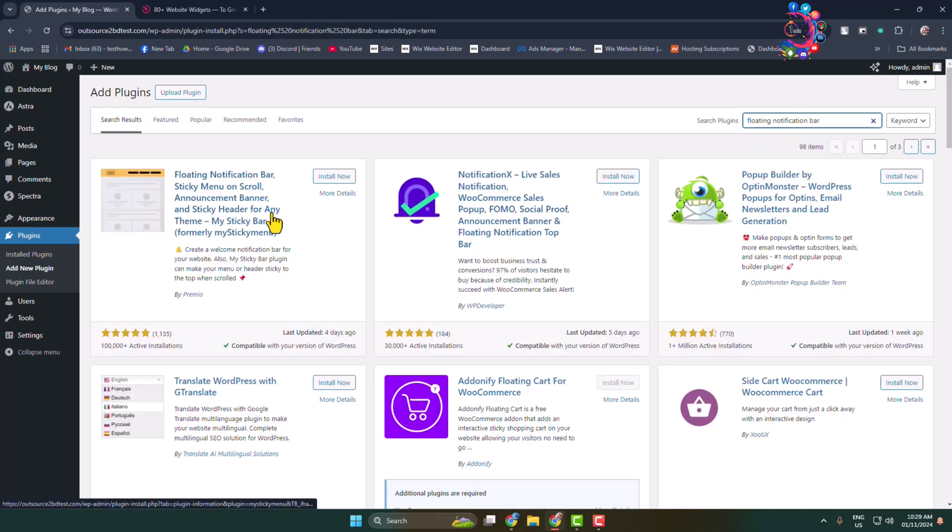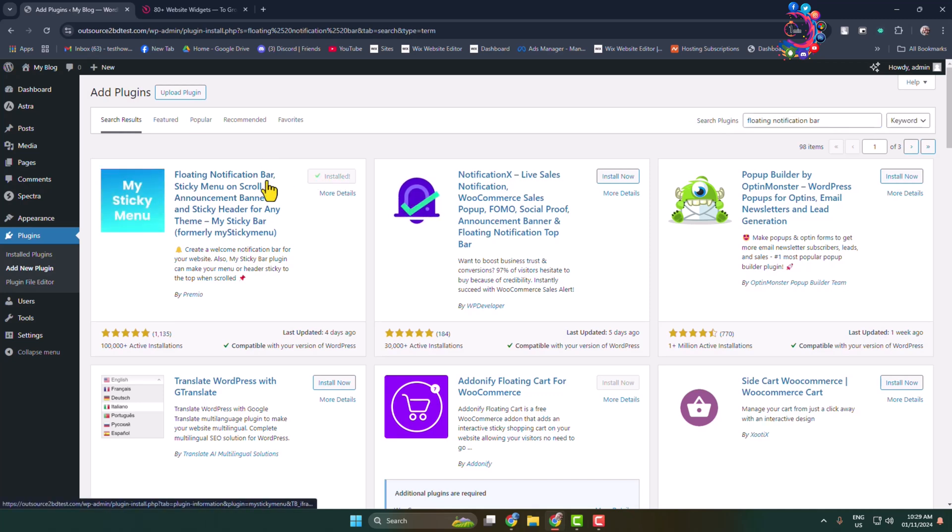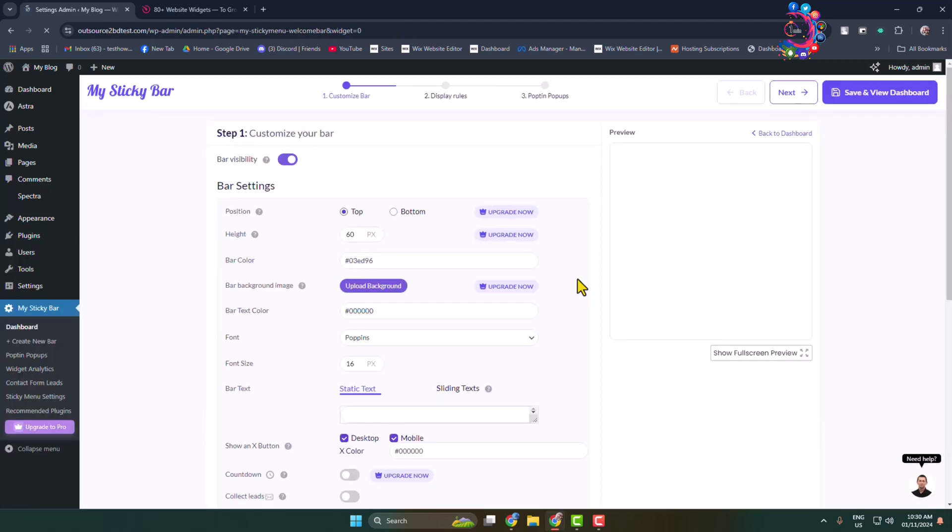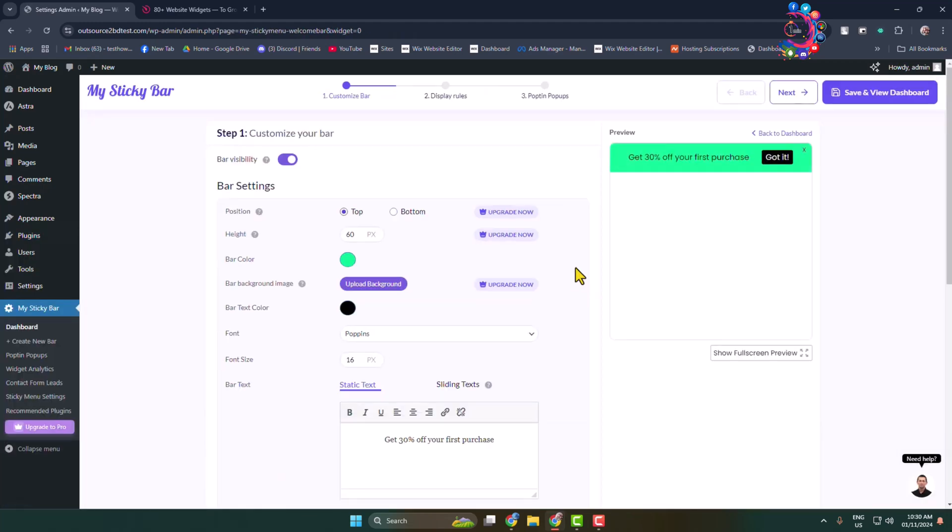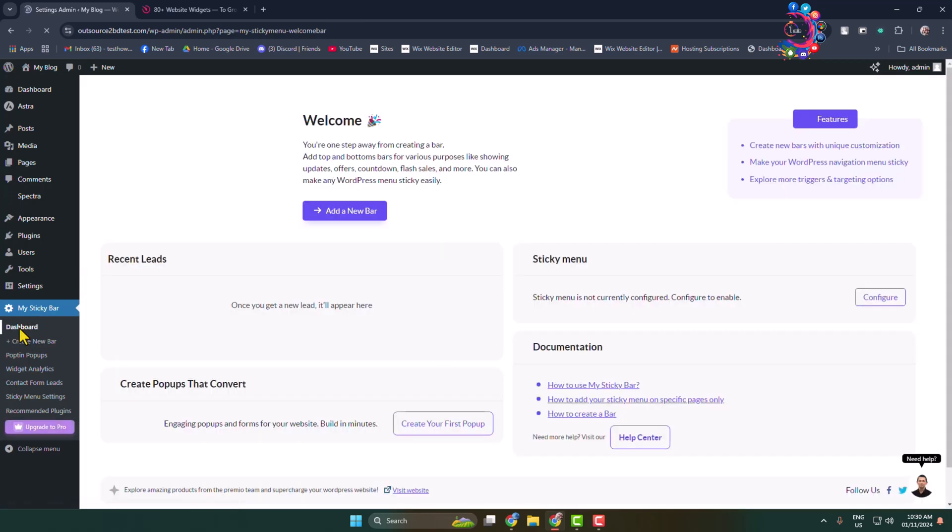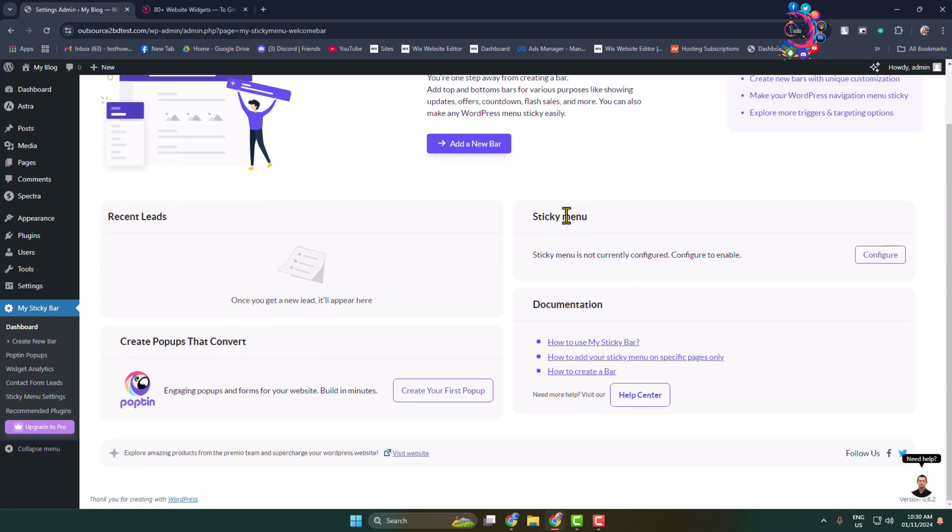This is the actual plugin we are going to use, so install and activate this free plugin. Once the plugin is successfully activated, in this left-hand menu you'll see My Sticky Bar. Make sure to click on dashboard and you'll directly jump into the plugin dashboard.